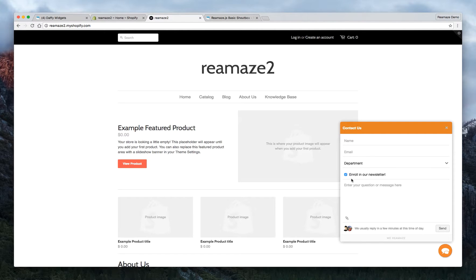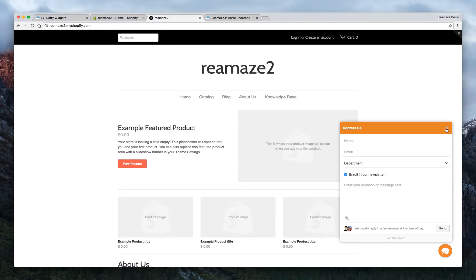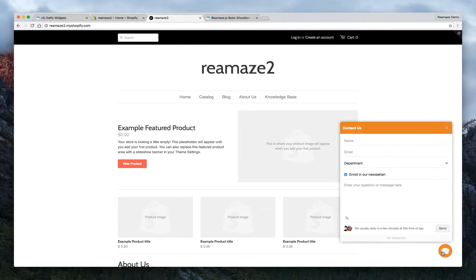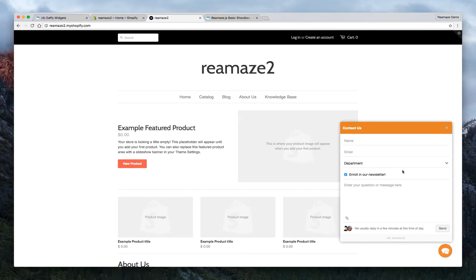In part 2, we want to show you how to use the same widget, but instead of showing the contact form first we want to show the knowledge base first. This is called the self-service mode and it allows the customer to search for their own answers before sending you a message.